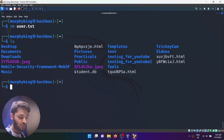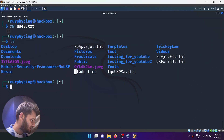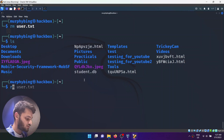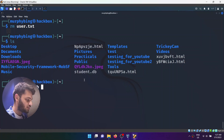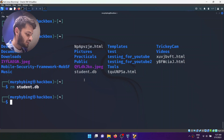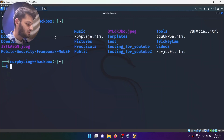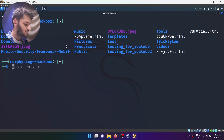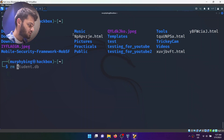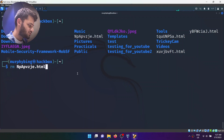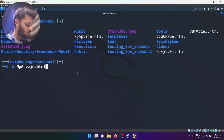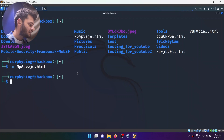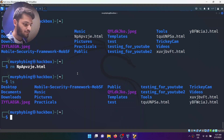Let's try deleting the student.db file. If I write rm student.db and hit enter, if I do ls the file is gone. Now I can do the same with another random file — I just drag it and it automatically pastes the name. Hit enter and that file is gone.